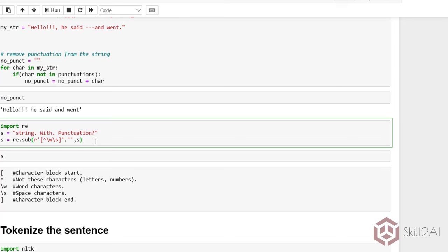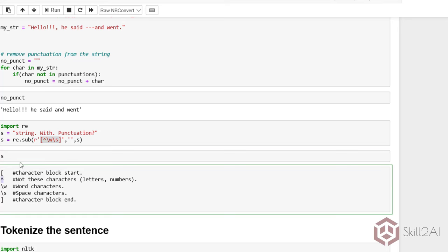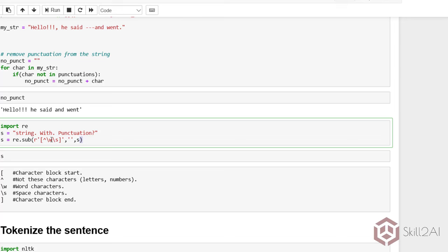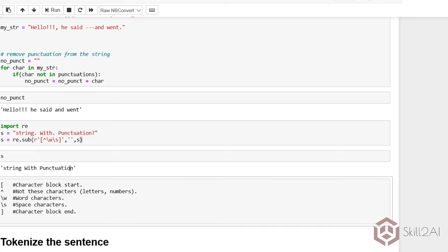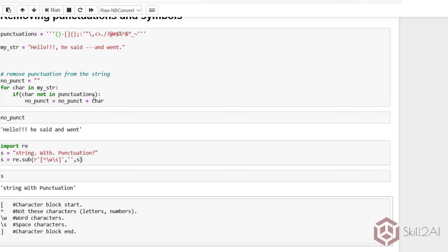The next way to clean the dataset is to use regex. Regex is based upon context-free grammars. I have assigned a variable with string with punctuation. The regex expression uses a caret symbol which stands for 'not', then \w stands for word characters and \s stands for space characters. So it selects everything that is NOT word or space characters and removes them. One important thing to note is that regular expressions work very fast, so in very large datasets it is advisable to use regex rather than a for loop going character by character.